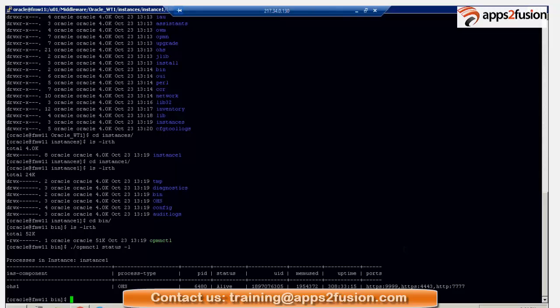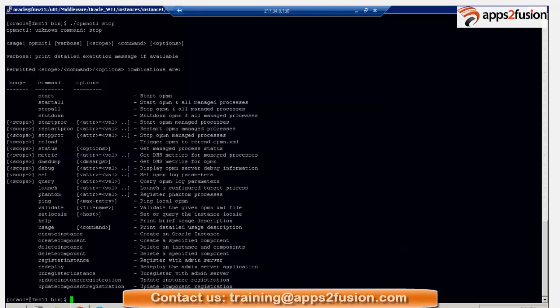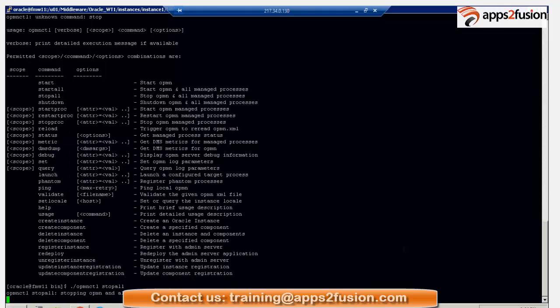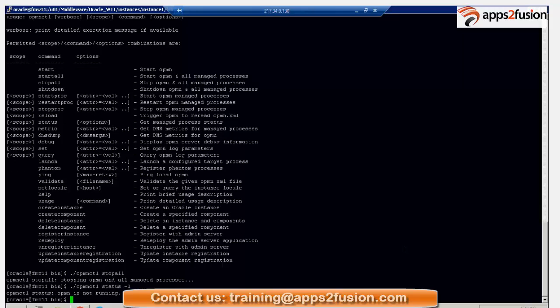Because for configuration, we have to stop the OHS. Stop all. OPMN stop all. So, once it is stopped, you can see the status. OHS, OPMN is not running.